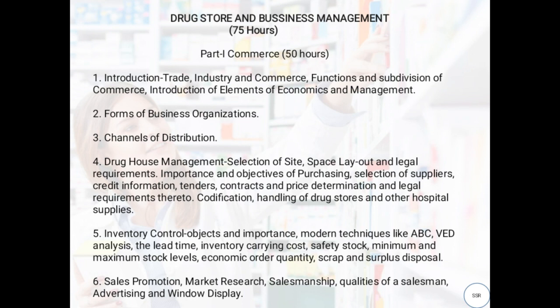Next, Inventory Control. Inventory is nothing but the stock held by the drug store owner or any owner. In this chapter, we will study the basic knowledge regarding inventory — its objectives and importance. Modern techniques include ABC analysis, VED analysis, lead time, inventory carrying costs, safety stock, minimum and maximum stock levels, economic order quantities, and scrap and surplus disposal.